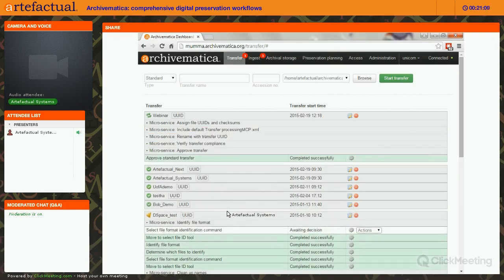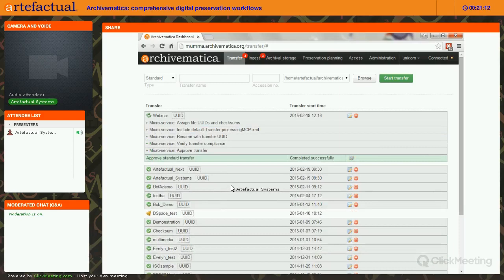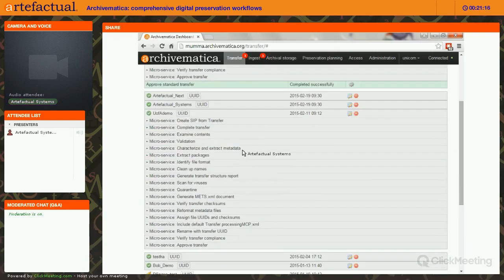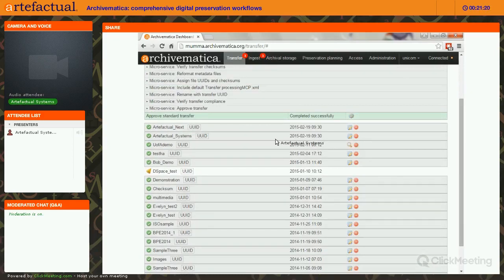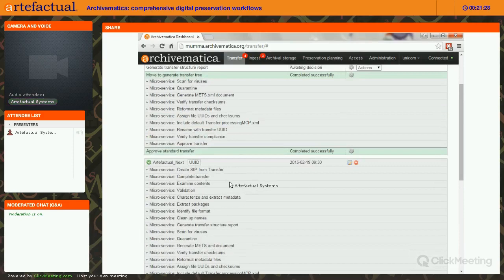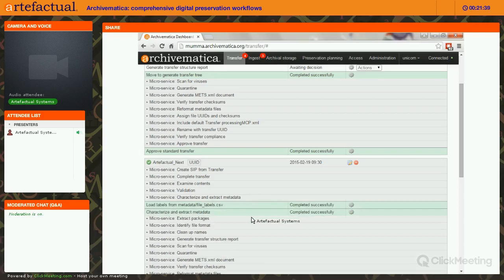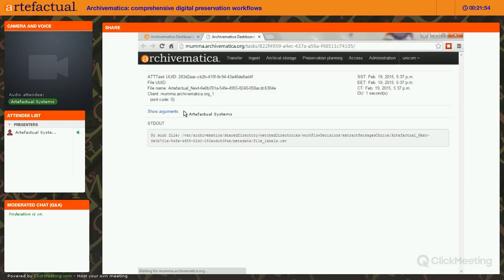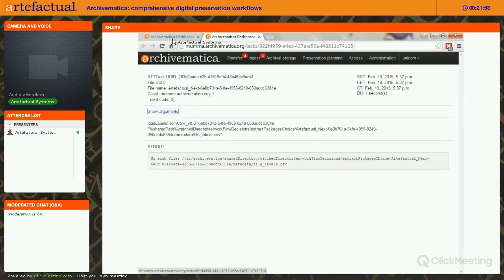They stay in the dashboard until you remove them. If we want to see more detail about a microservice — for instance, characterize and extraction of metadata — we expand it to see details. If there had been any errors, the top line for the microservice would be red, and you could drill down all the way into a detailed output about that error.